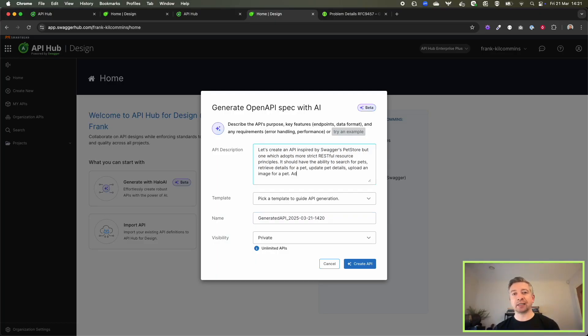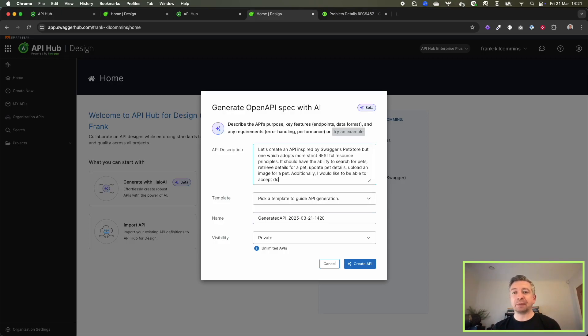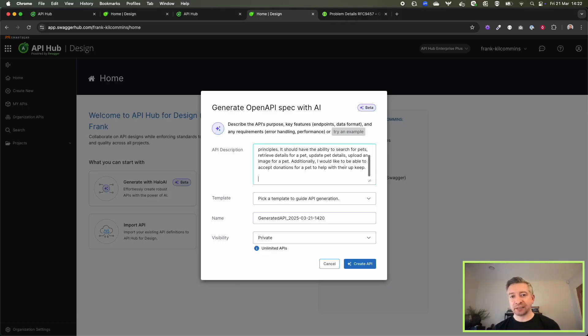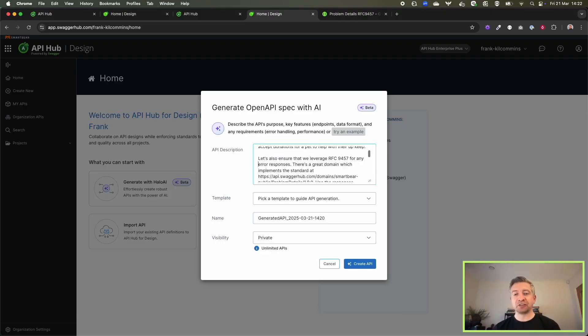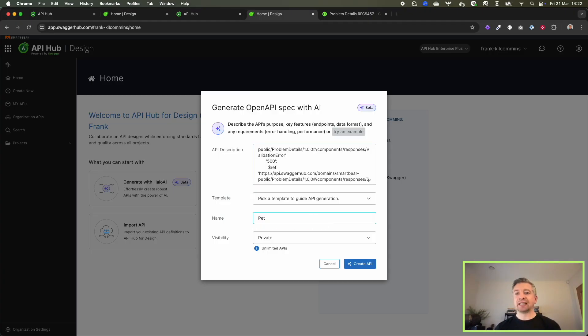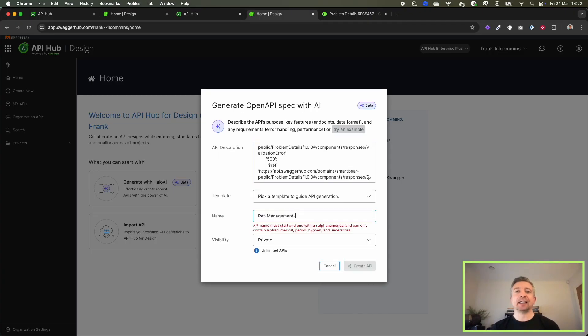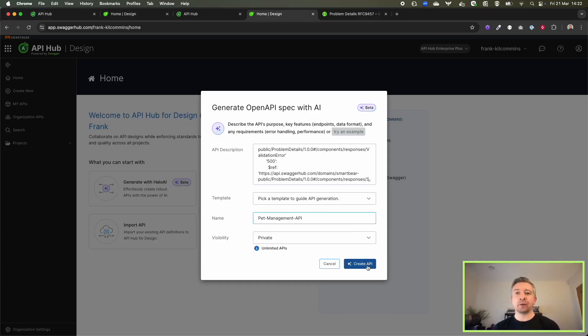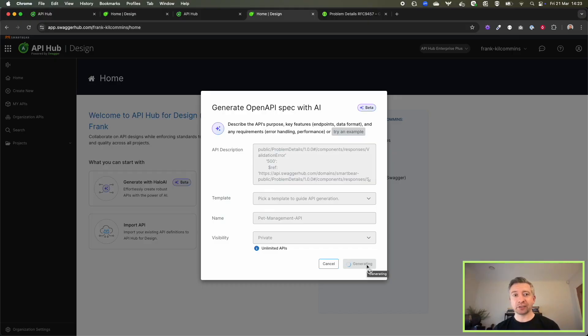Additionally, I'd like to be able to accept donations to help with upkeep for all of the pets that are in our care. I'm also providing additional information around following the problem detail standards for errors. Then I ask our Halo AI capability to do a first pass at the design for us.